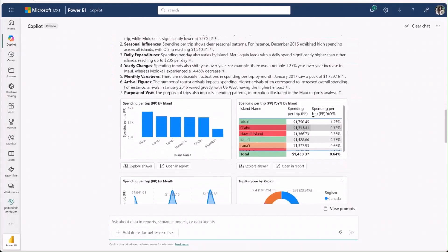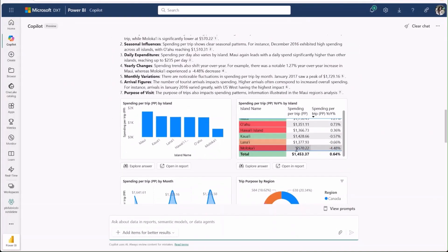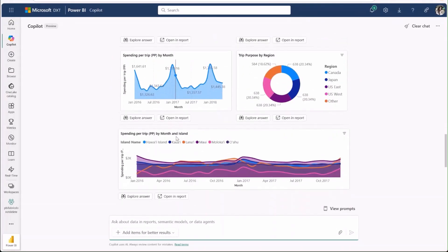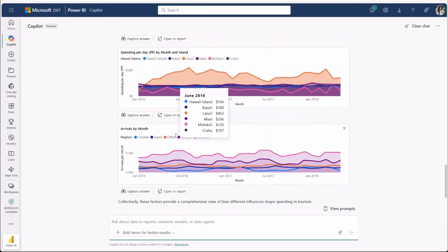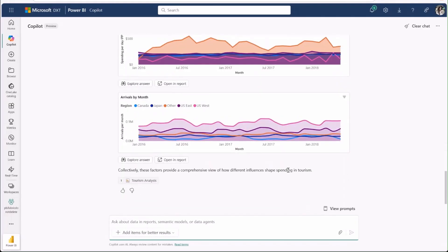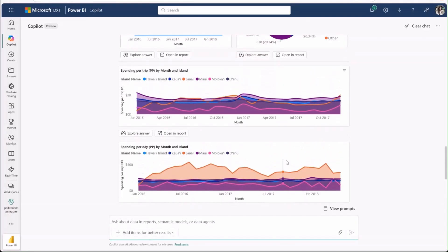It talks through variation by island, seasonality, and demographic influences, so there's clearly a lot of good content for me to dig into here.